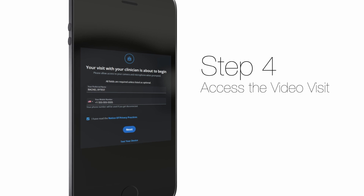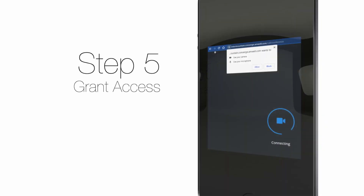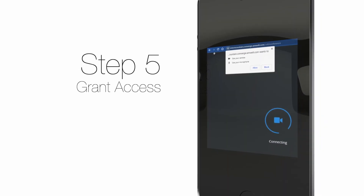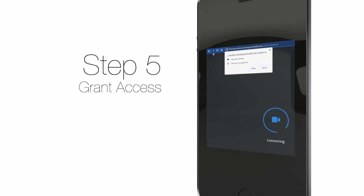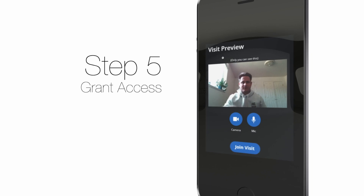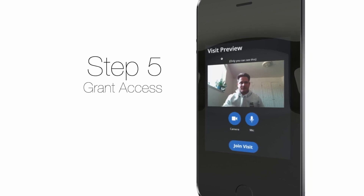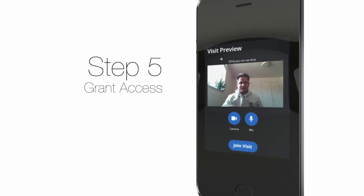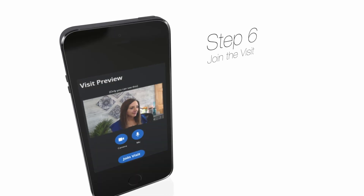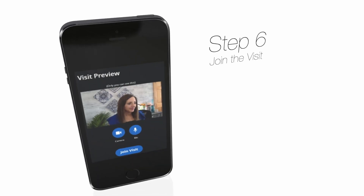The next step is to grant access to your camera and microphone. You will then find yourself in the Visit Preview window, where the phone and video icons turn blue. Once you see this, you are all set to join the visit.